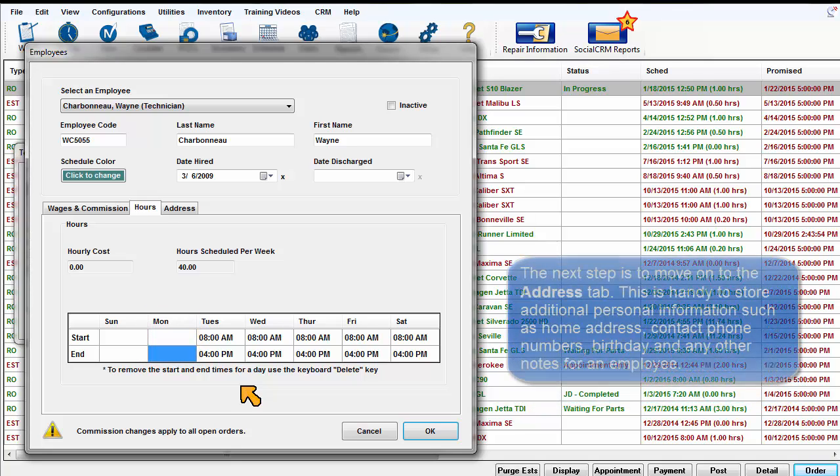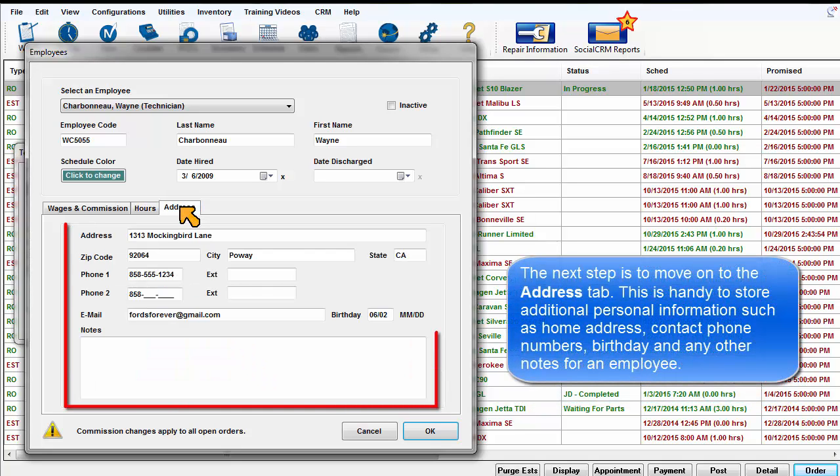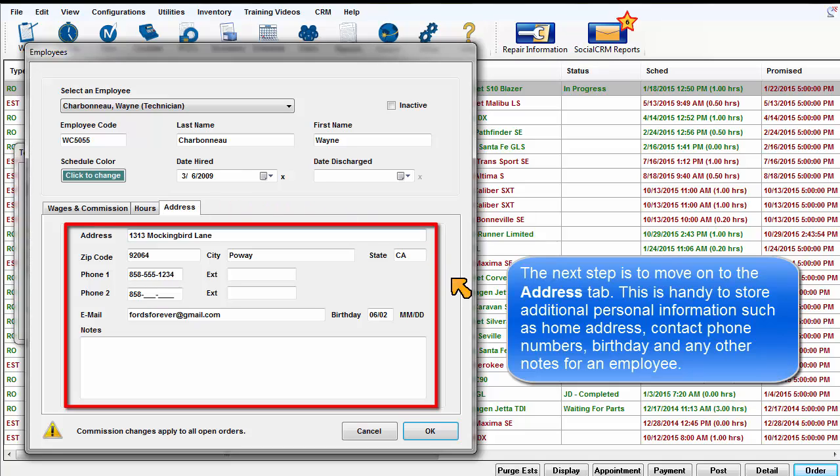The next step is to move on to the Address tab. This is handy to store additional personal information such as home address, contact phone numbers, birthday, and any notes for an employee.